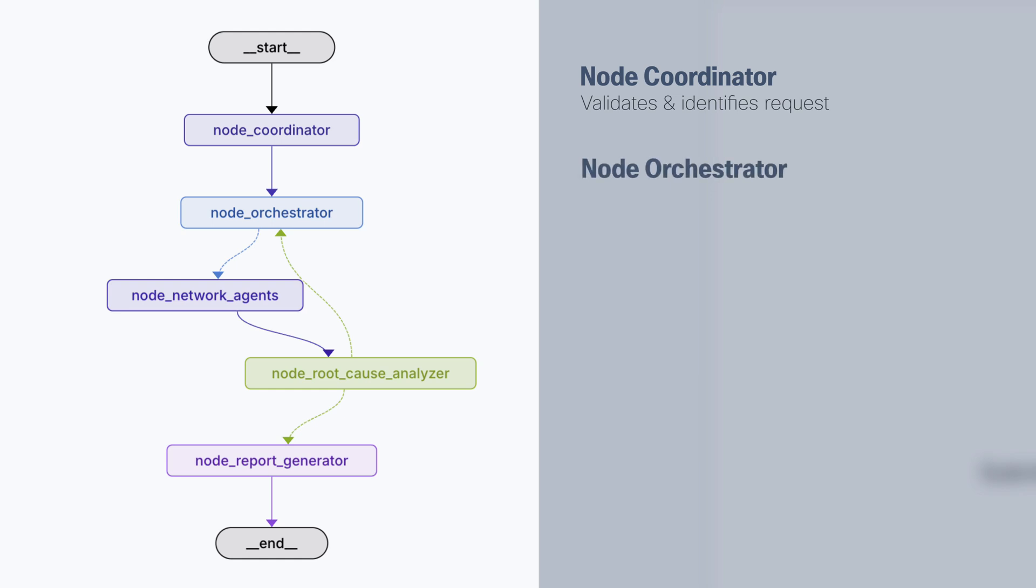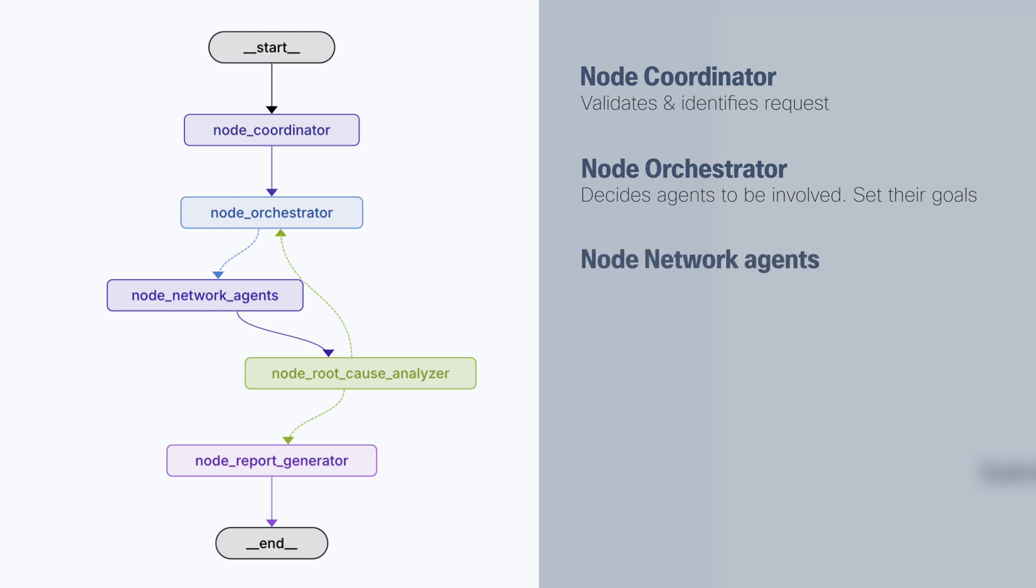Then we have an orchestrator. And the orchestrator is a node that reviews which network agents should be involved in the investigation and determines specific goals for every agent. Then we have the node network agents.